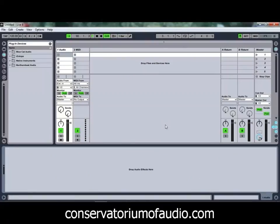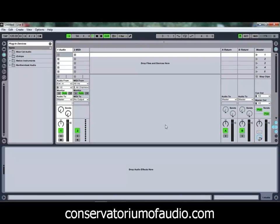Hello and welcome to Ben Rosser's Conservatorium of Audio. I'm Ben Rosser and today we're going to be taking a look at some more free plugins. We've got a few different ones to have a look at today, all freely available from the manufacturers' websites. So we'll get stuck into having a look at those.